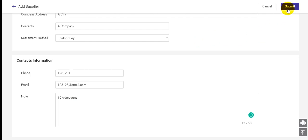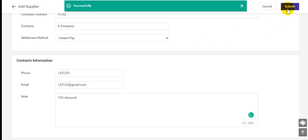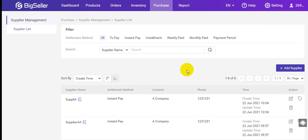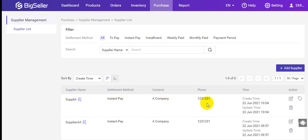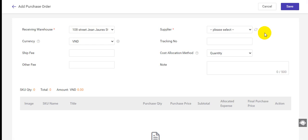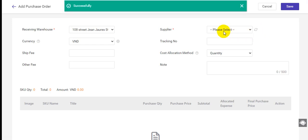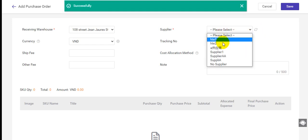Then click here to submit. You can see this supplier has been created successfully. Then come back to the purchase order, click here to assign it and select the supplier.